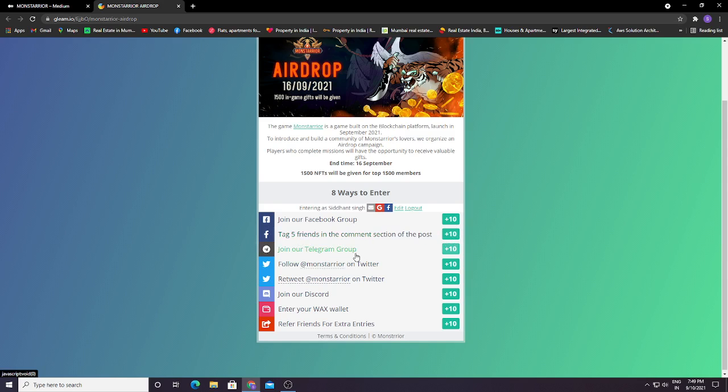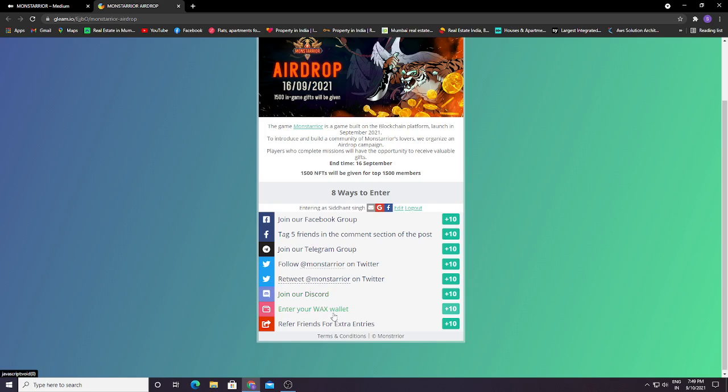Join our Telegram group plus 10, follow Monsterio on Twitter, retweet, join our Discord. Enter your BSC Solid. So guys, you don't have to enter your Ethereum, you need to enter your BSC Solid here.